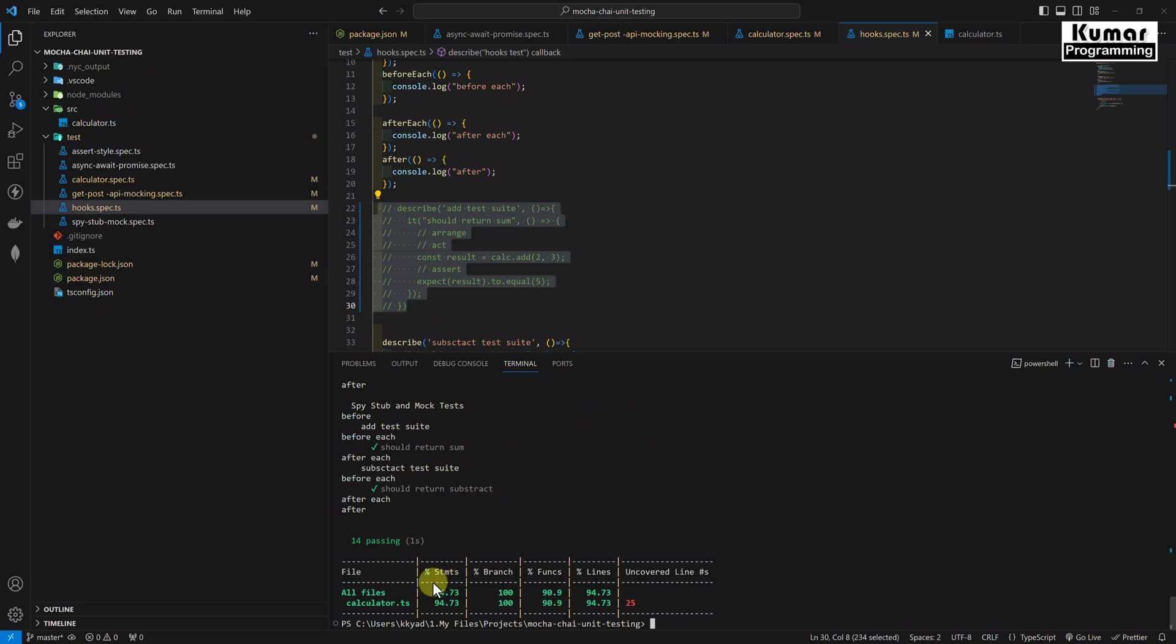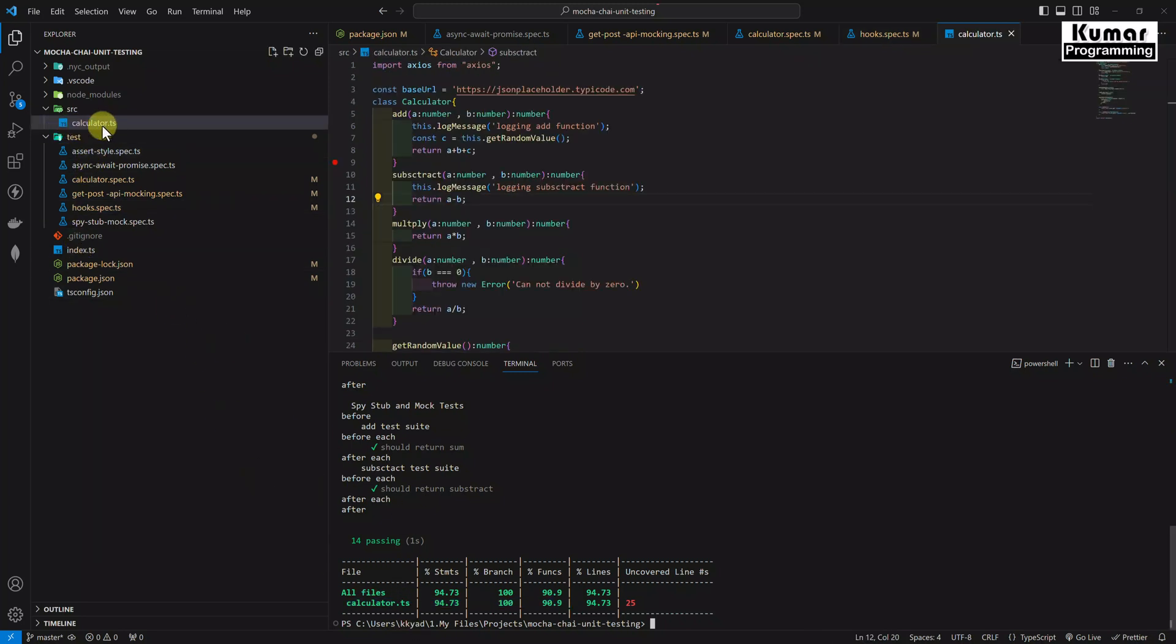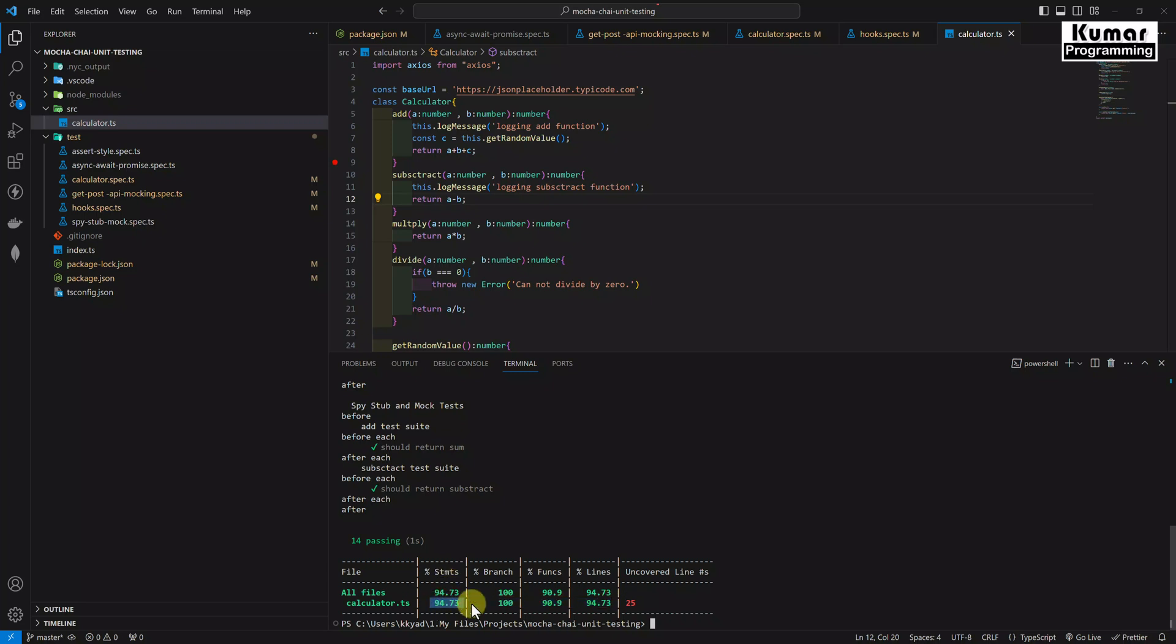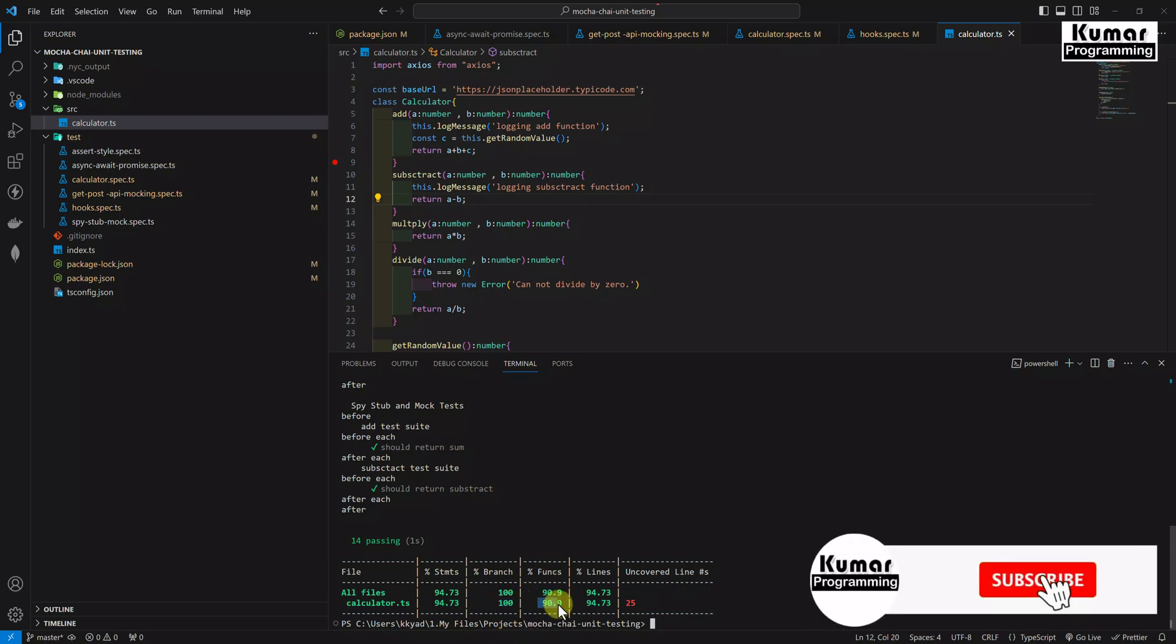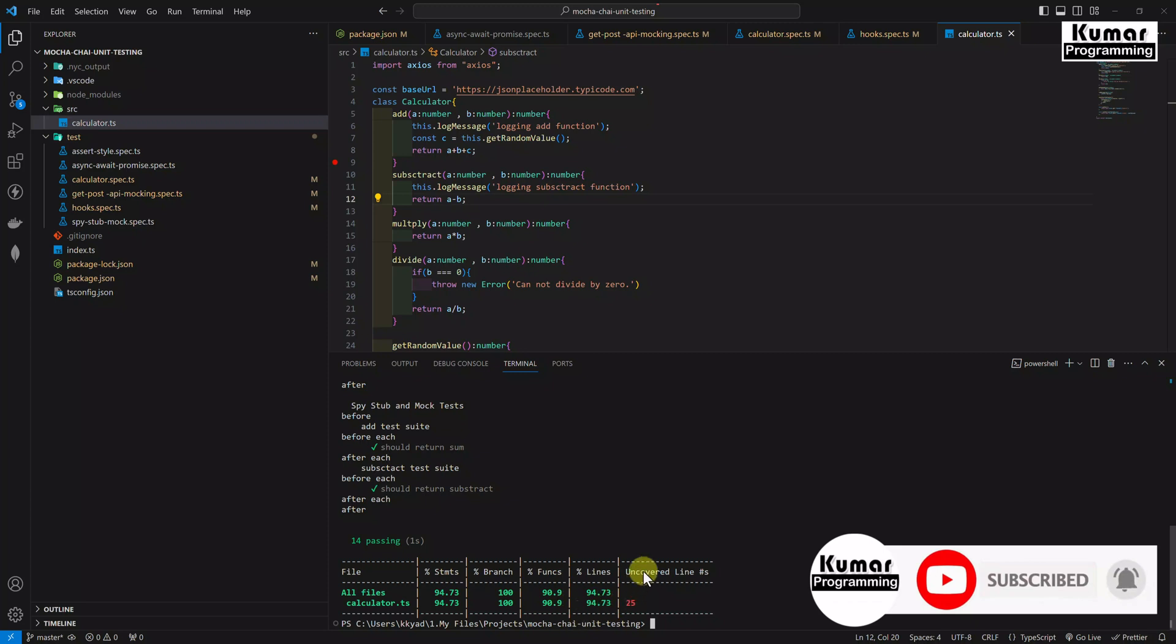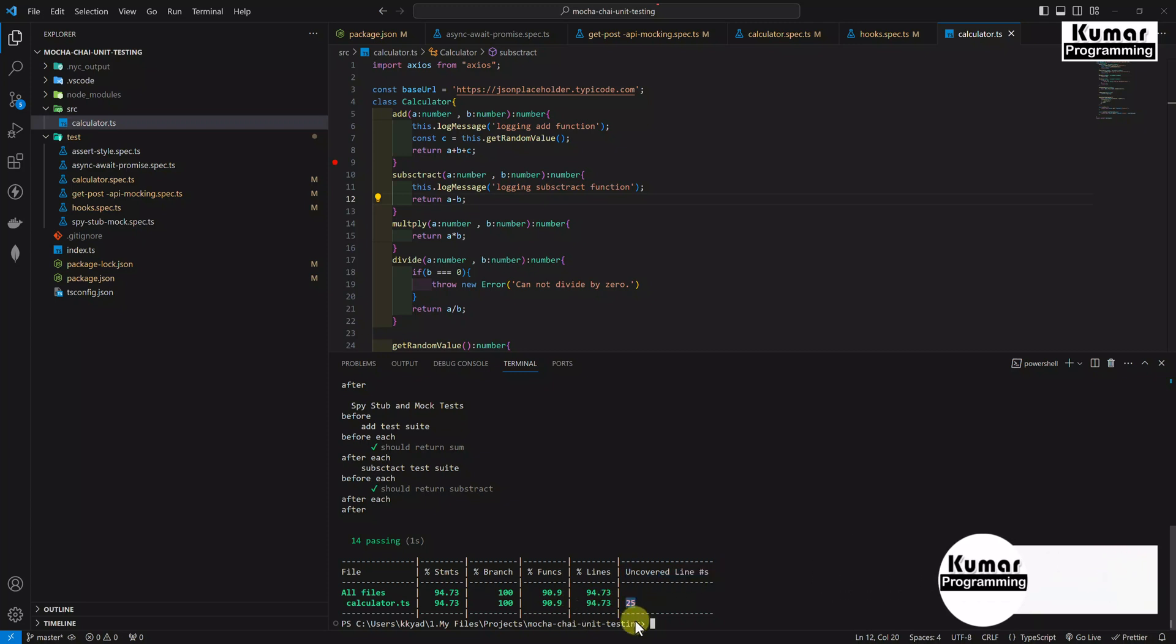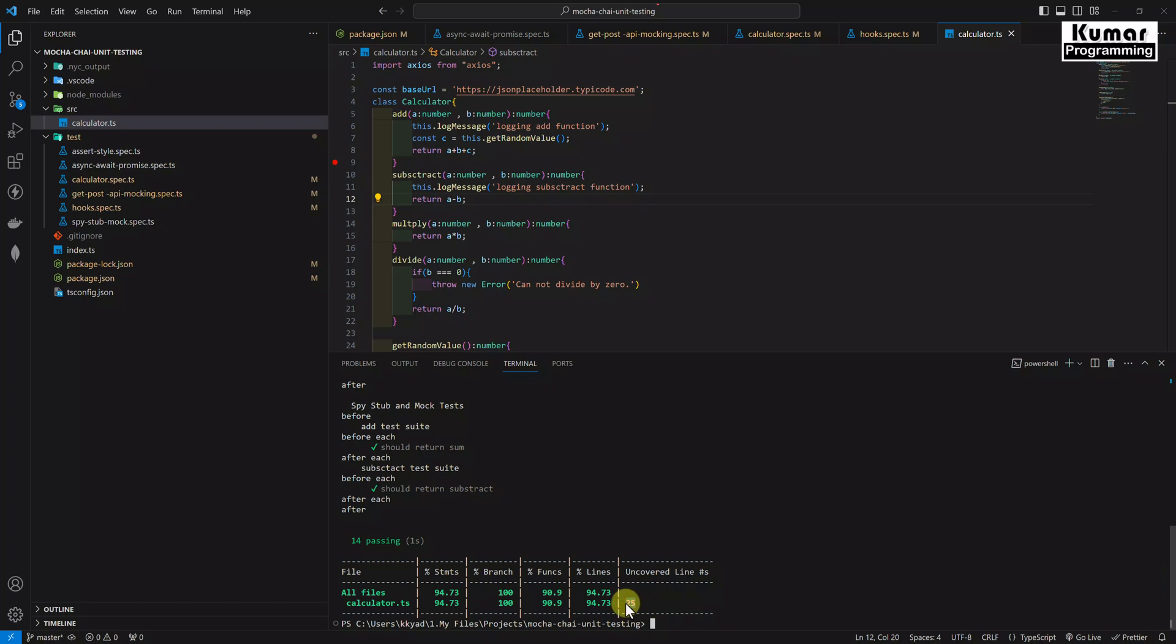Now you can see here, as of now we have only one file in our source folder. If you have multiple files over here, then all those files will be displayed here and you will be able to see how much code is being covered. See here we have 94% as a statement, 100% as a branch, functions 90% have been covered, and lines are 94.73% have been covered. But if you see uncovered lines, it's line number 25 that is uncovered. Now we can see what lines are uncovered in the report.